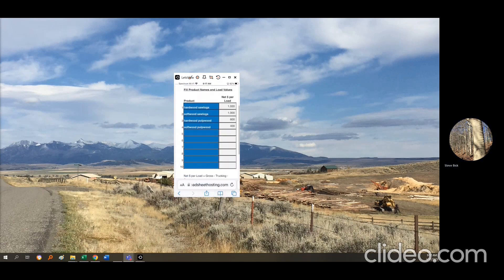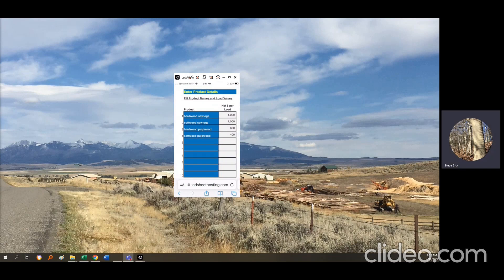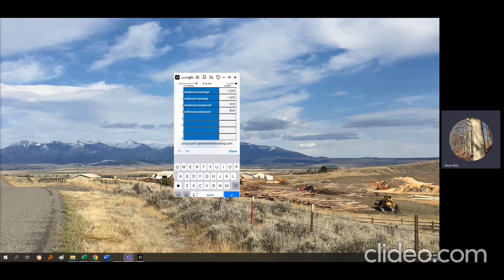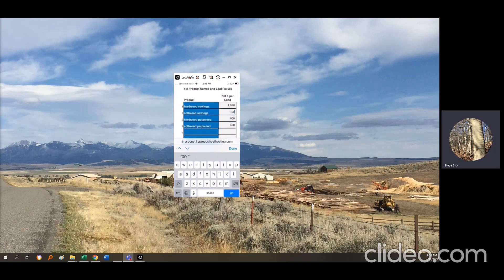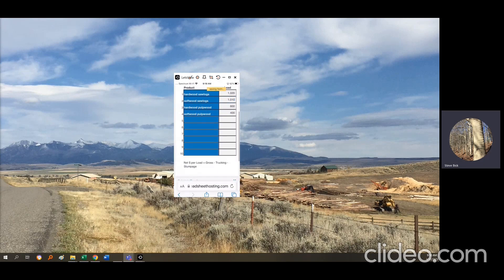Next it asks for products. List the products you produce by the truckload — hardwood saw logs, softwood saw logs, hardwood pulpwood, and softwood pulpwood. You enter the net revenue you get from each load, net of stumpage and trucking charges. Any of these numbers can be altered. For example, suppose you actually get $1,010 a load for softwood saw logs — you'd put that in there. That information then carries over.